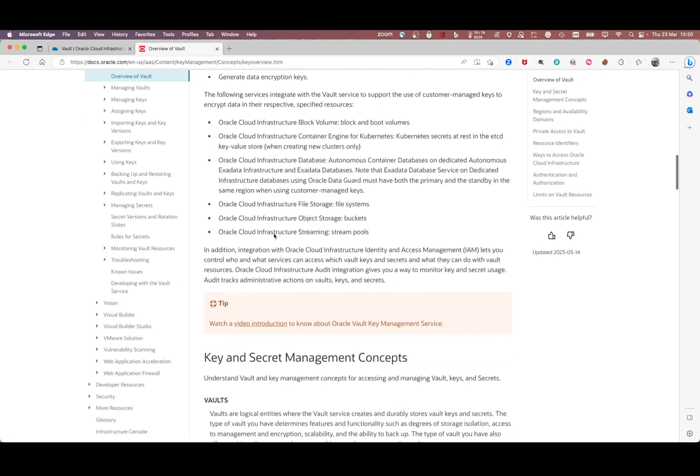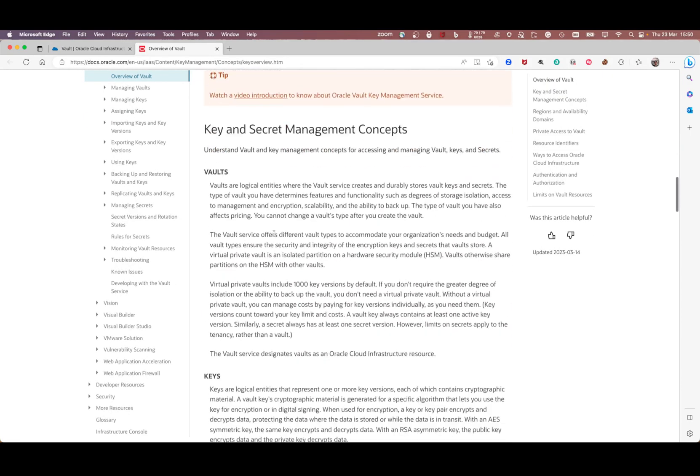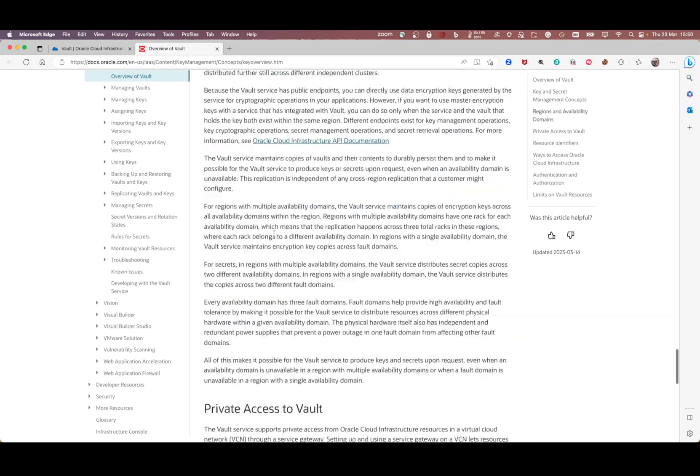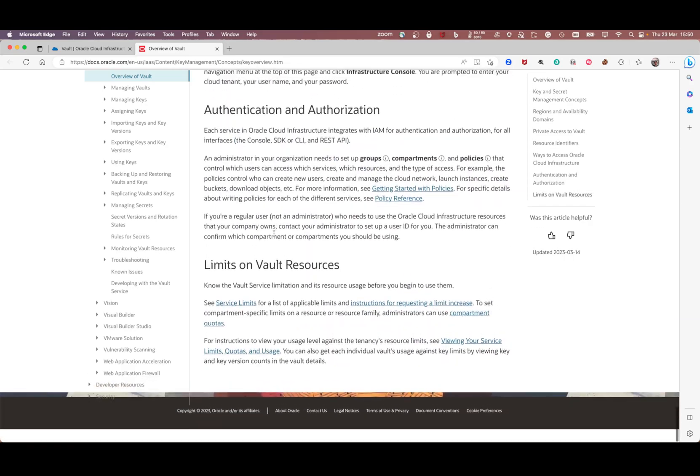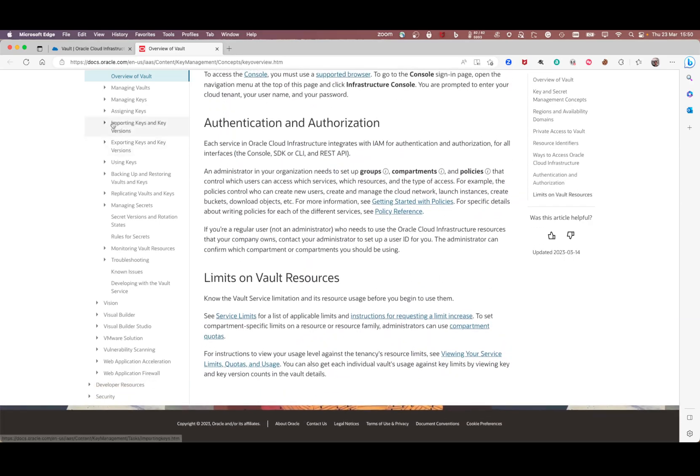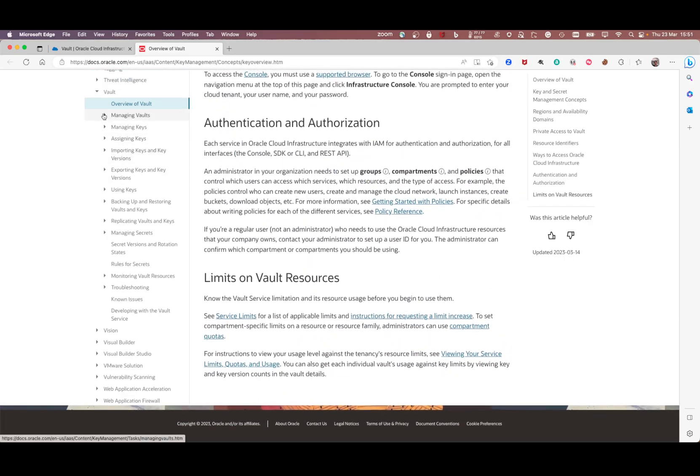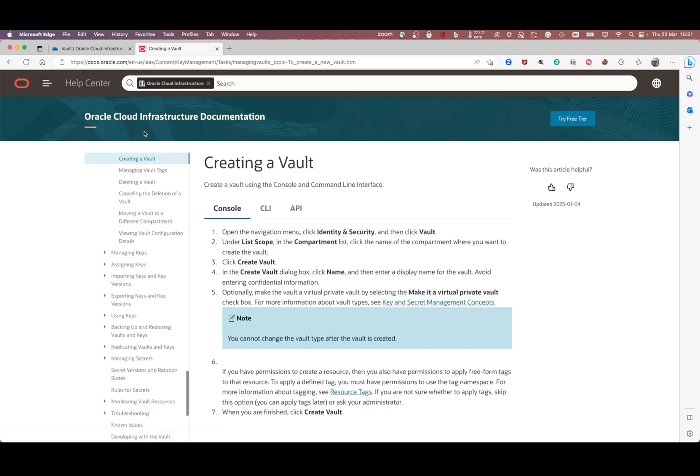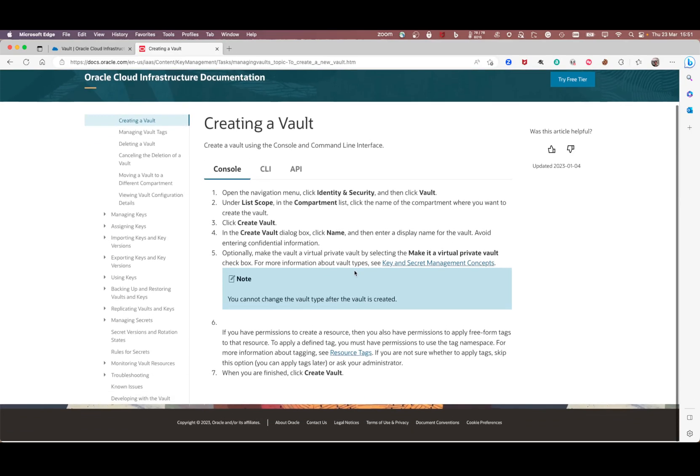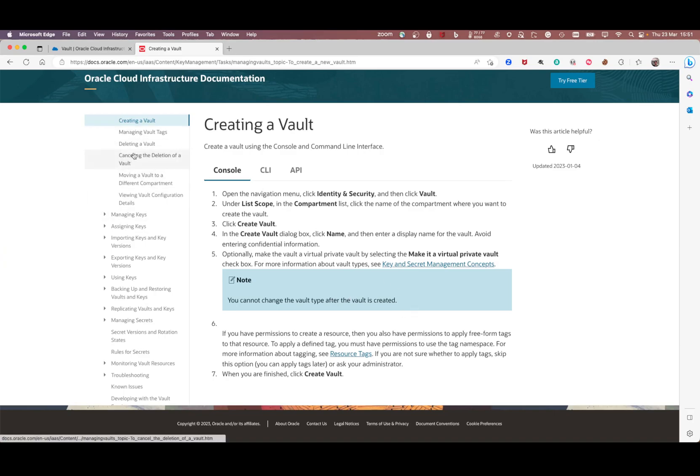Before creating the OCI vault, you need to have the proper policies in place. To do that, you need to go to managing vaults. Click creating a vault and they're going to show you the steps, the same ones I'm going to do here.